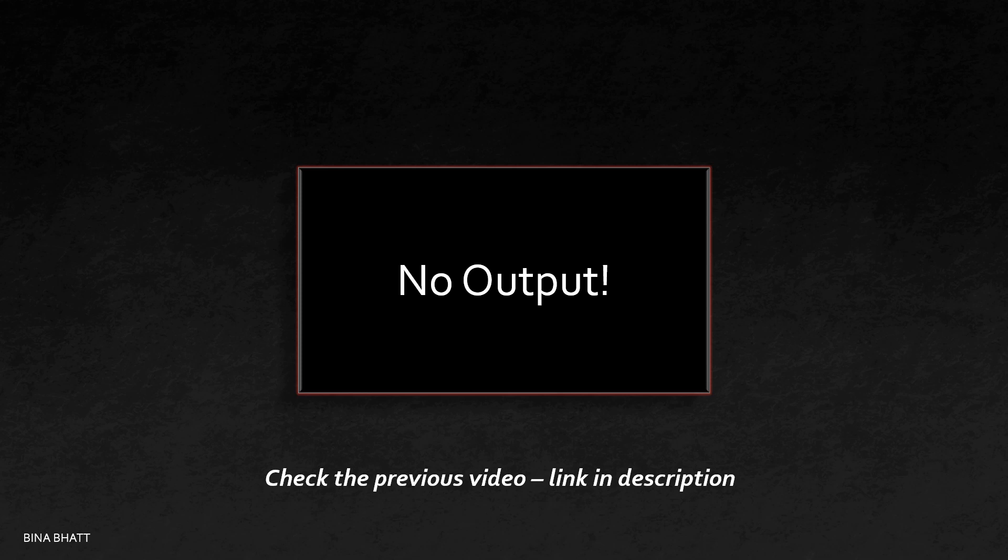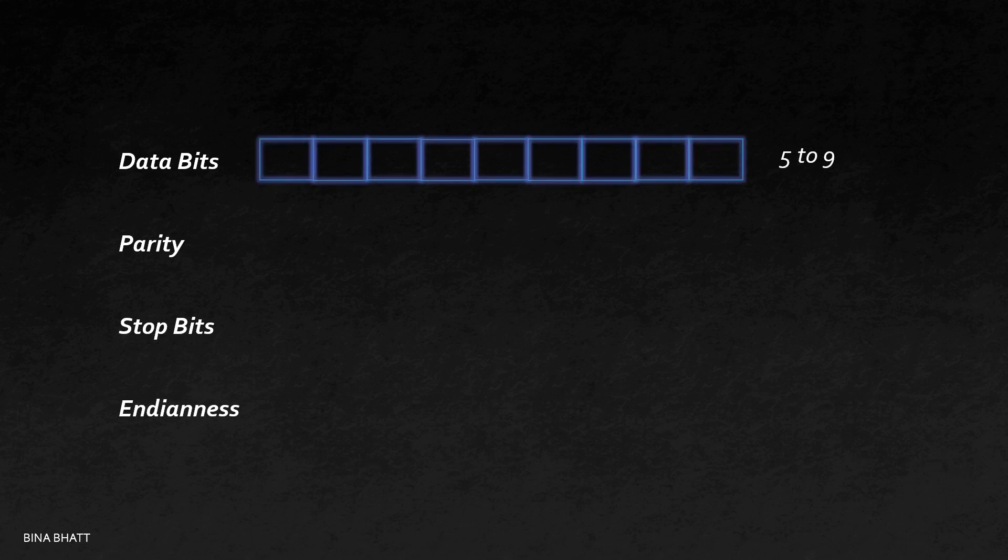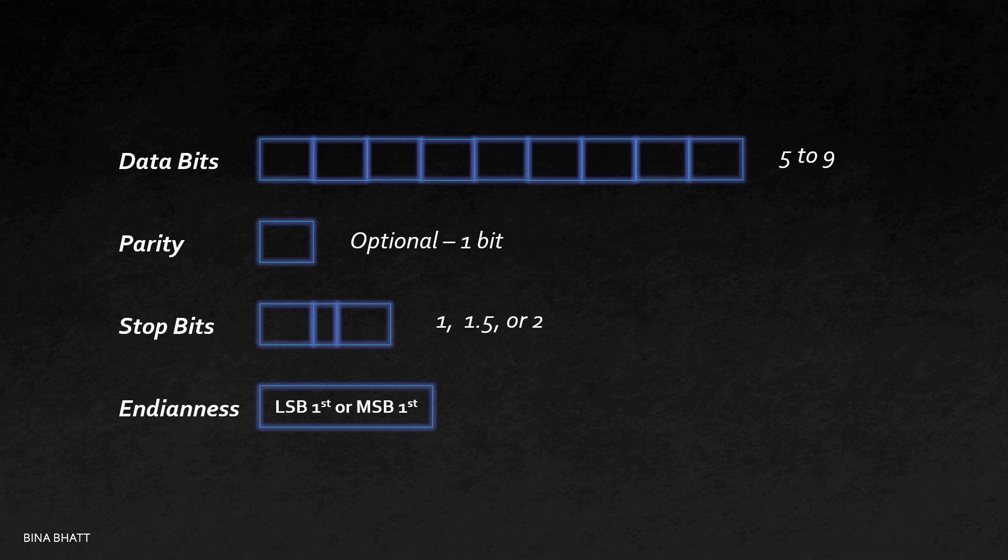In that video, I have clearly explained that data bits, parity bit, stop bits, and endianness can be set as per our needs. You can use anything between five to nine data bits. Parity bit is optional, so you can opt for it if you want to perform error check. You can use either one, 1.5, or two stop bits. Endianness can be configured as LSB first or MSB first.